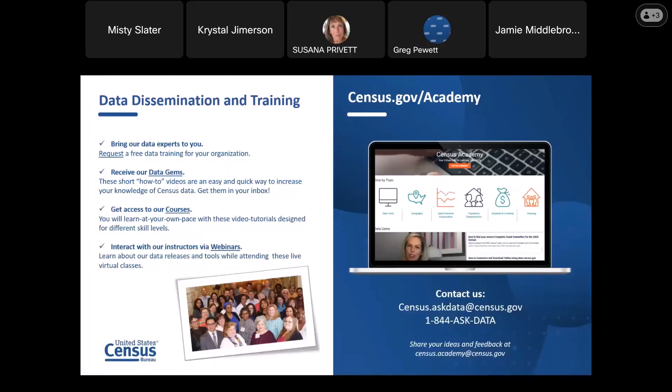The Data Dissemination Training Branch offers our data users free training, presentations, and speakers for all topics Census Bureau related. We have short videos with how-to instructions on using our tools and databases. There are courses you can learn at your own pace, and webinars recorded live such as this one that are cataloged for your viewing. Please don't hesitate to contact us. They are available to you at no cost from our website.